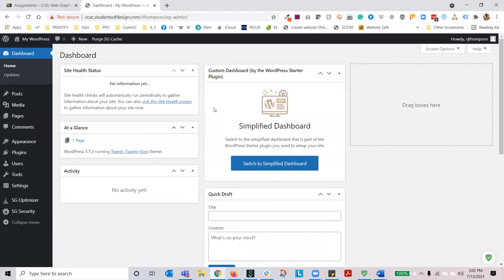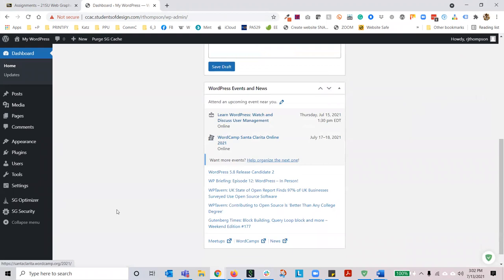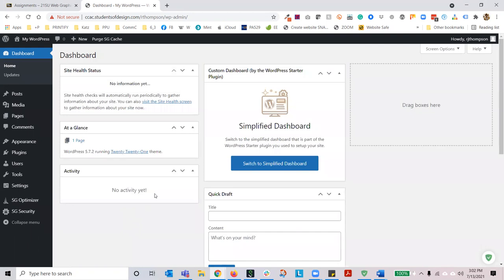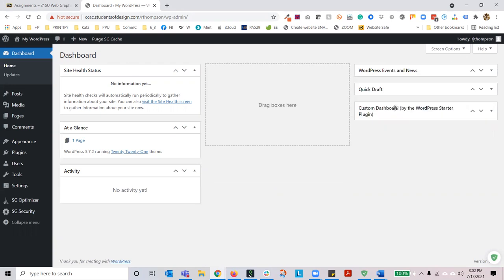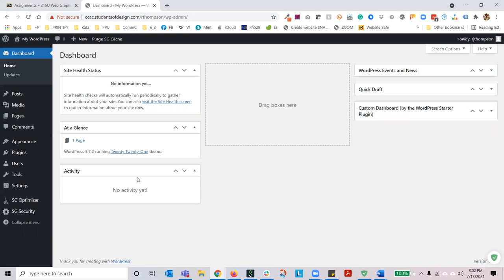This is mostly what you're going to see — this is really the default. Hit that switch to default button at the bottom when you log in and you'll get this dashboard. You could also use the simplified dashboard if you want. But generally you're going to log in and see your site health status, at a glance, activity, quick draft, and a custom dashboard. You can actually move these things around, stack them, or collapse them. I use site health status, at a glance, and activity frequently.